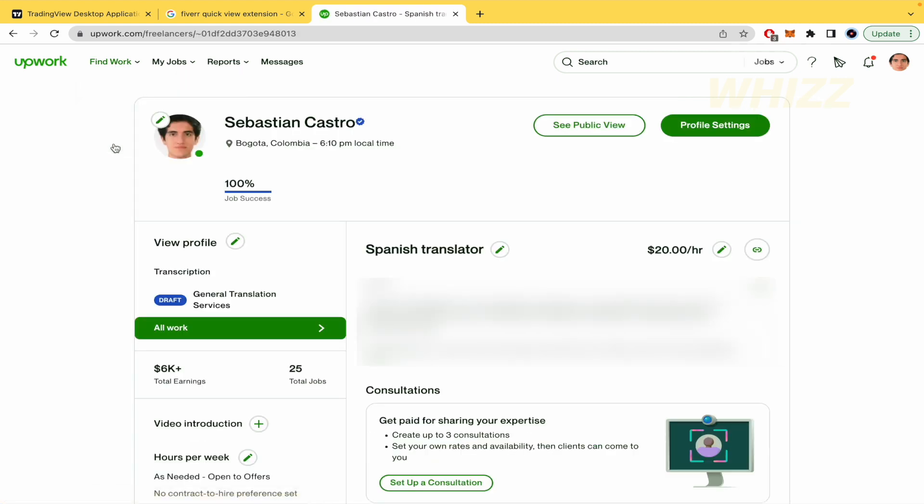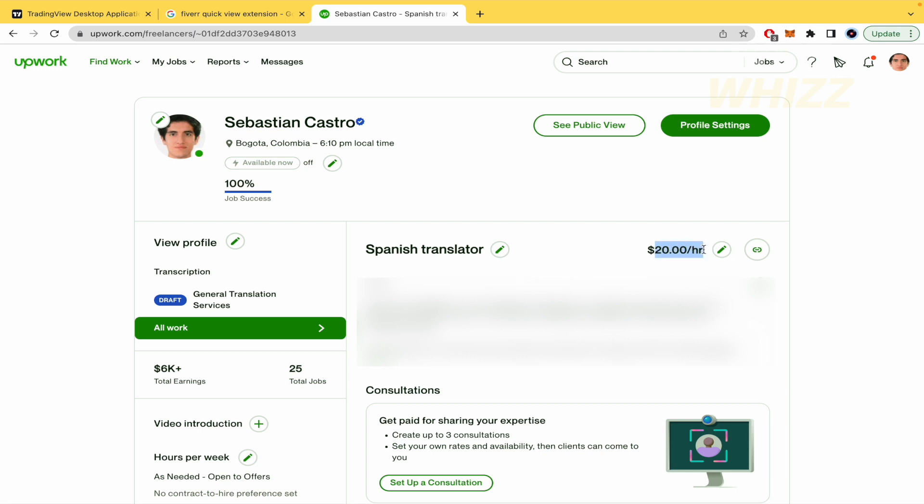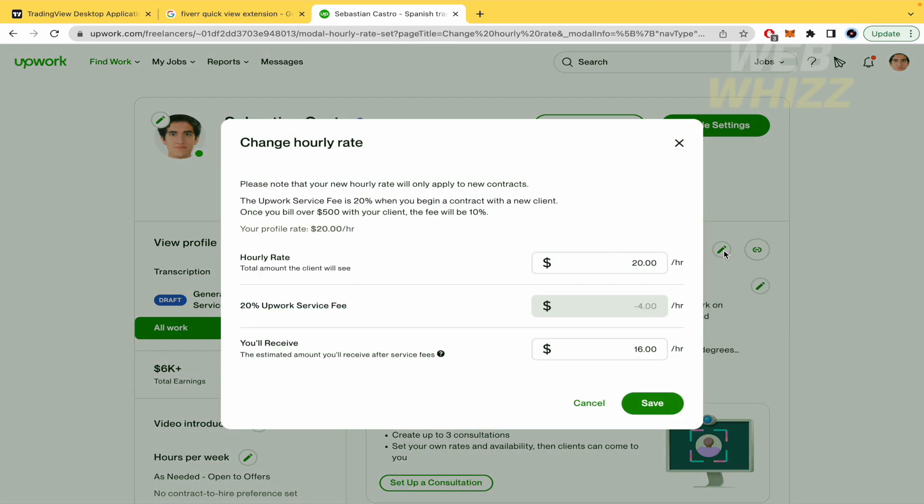In Profile you're going to find all your data and you can edit your profile. Next to your hourly rate there's a pencil icon, so if you click on it you can edit that.